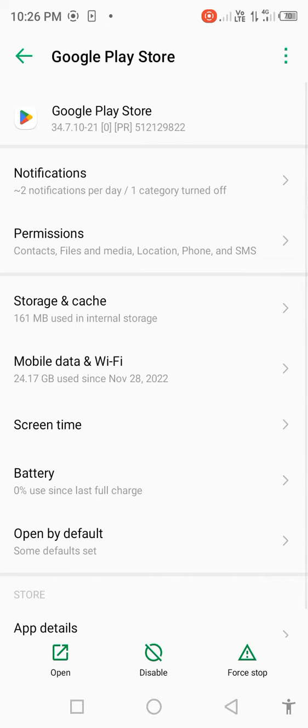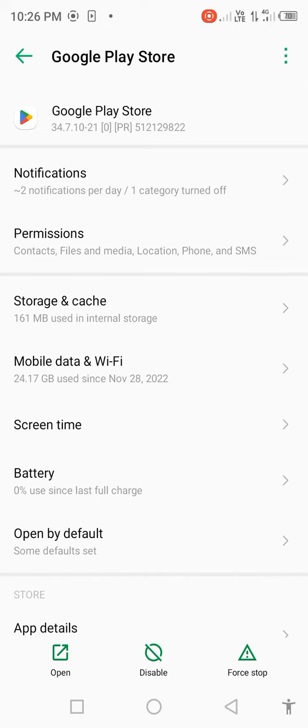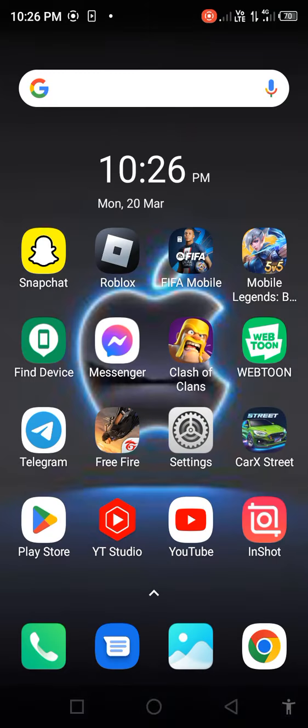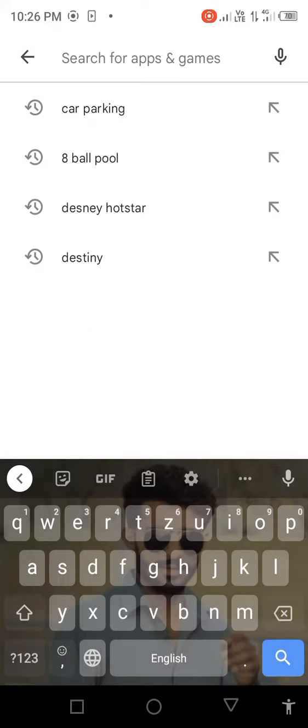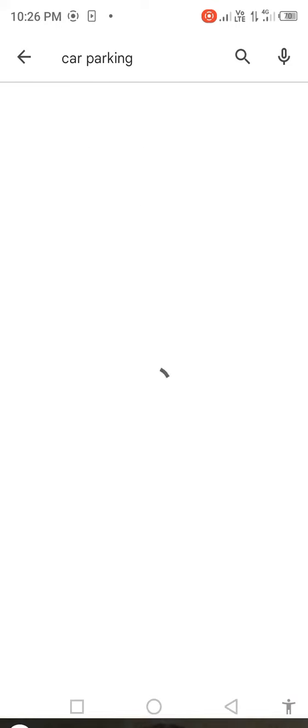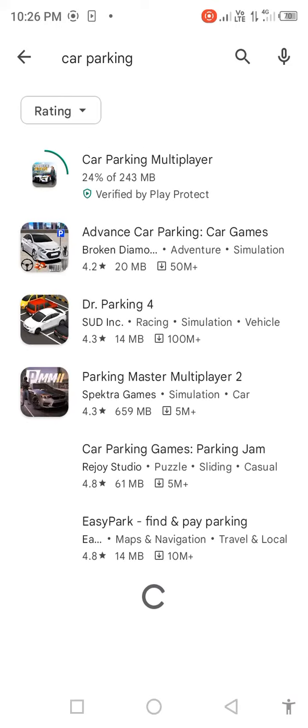Go back to your mobile home screen, then open Play Store. Search in the search bar for Car Parking.